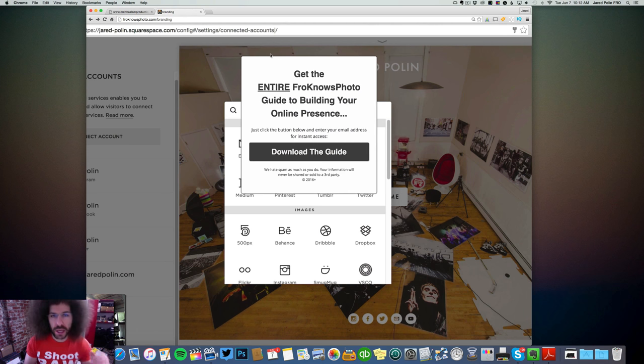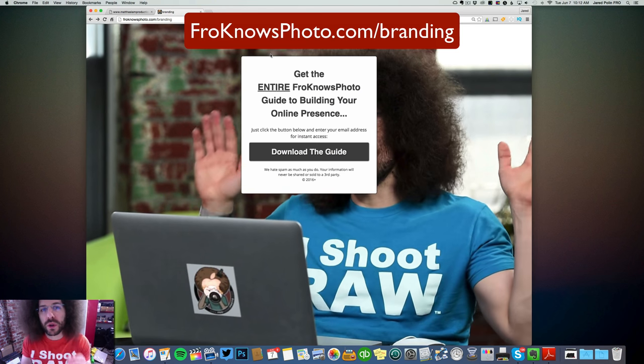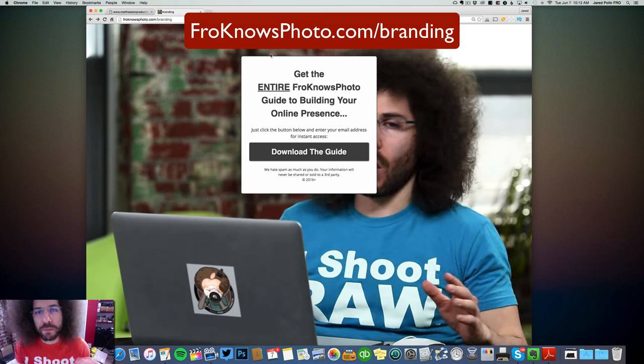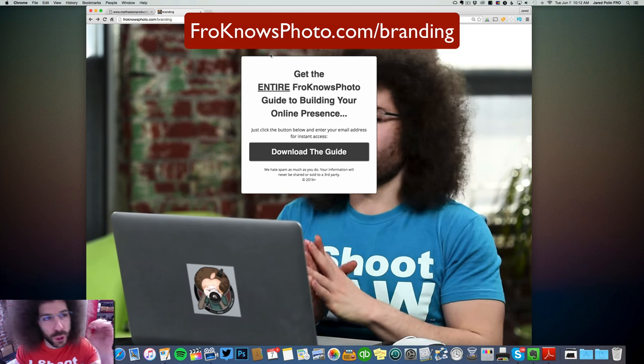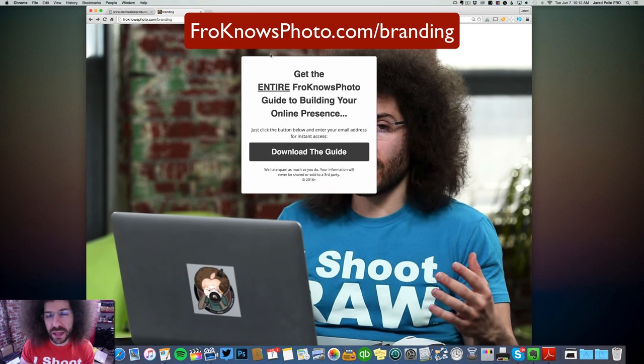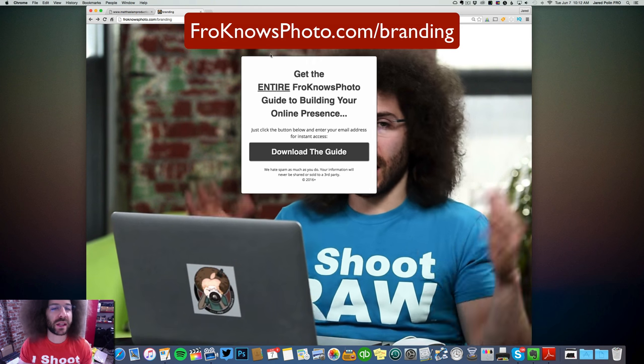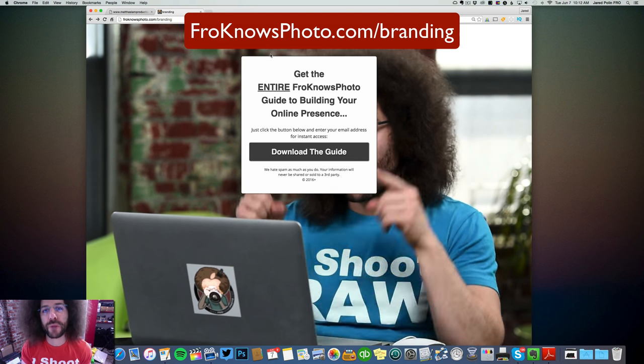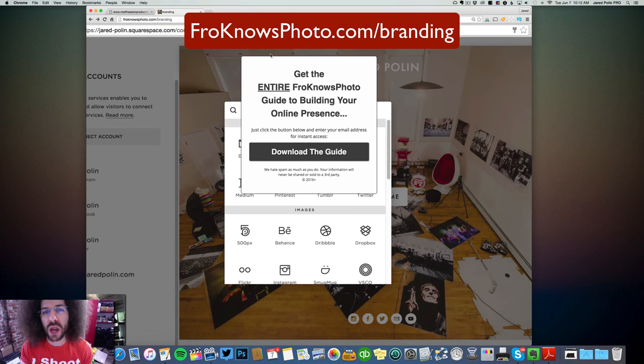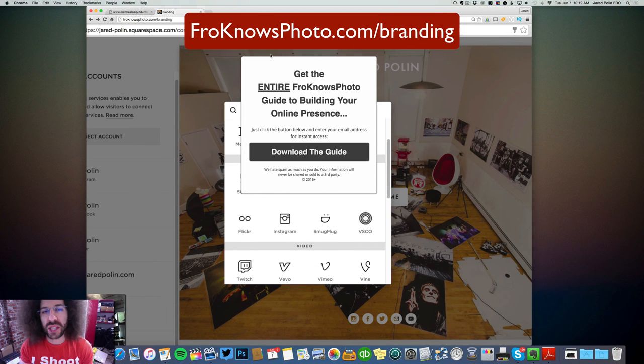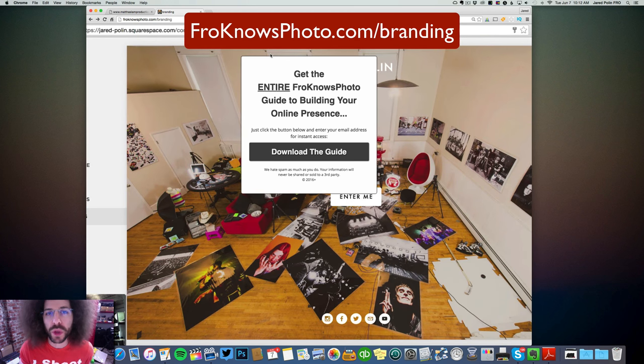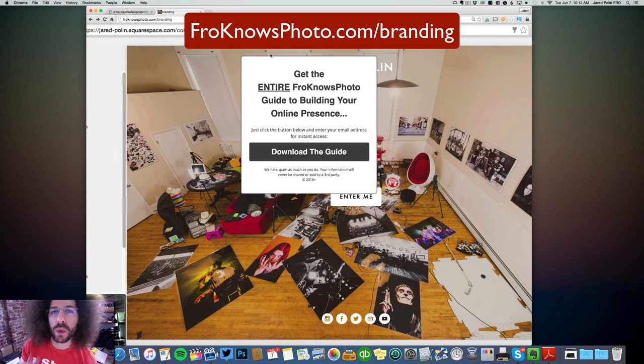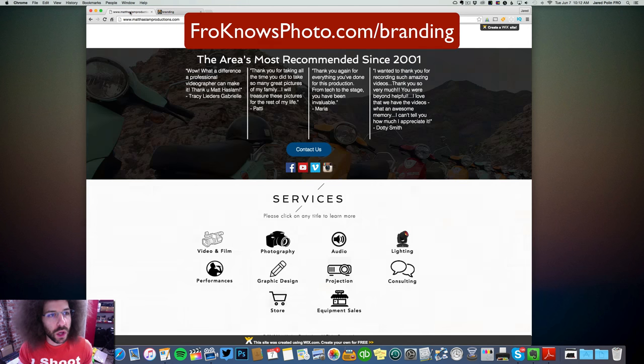Before we get into the critique, if you haven't downloaded the Fro Knows Photo guide to building your online presence, head over to froknowsphoto.com slash branding, where you can access this two and a half hour video for absolutely nothing. It is free, you can download it and do whatever you want with it, but it's going to help make your website a ton better.